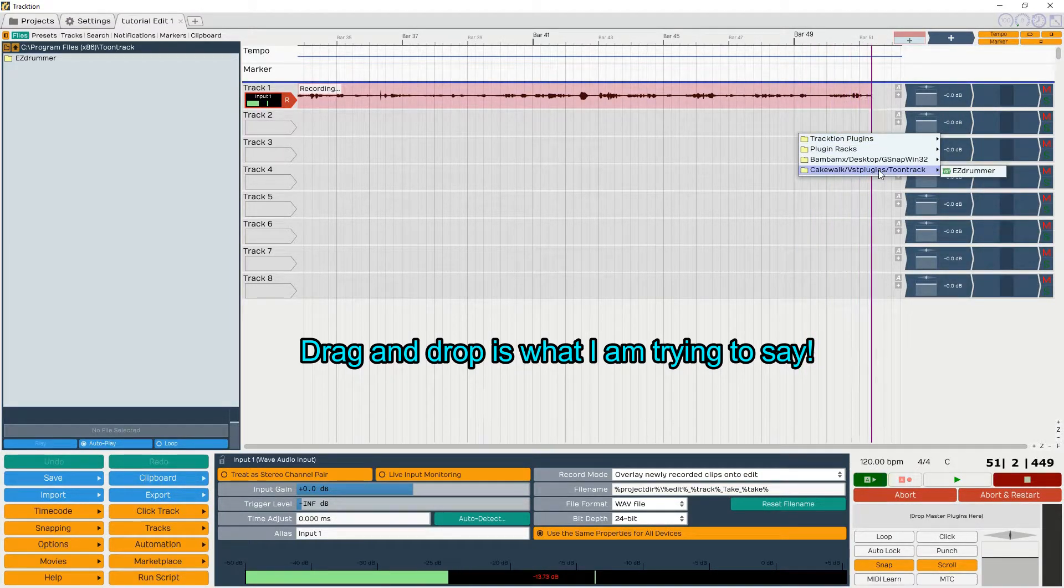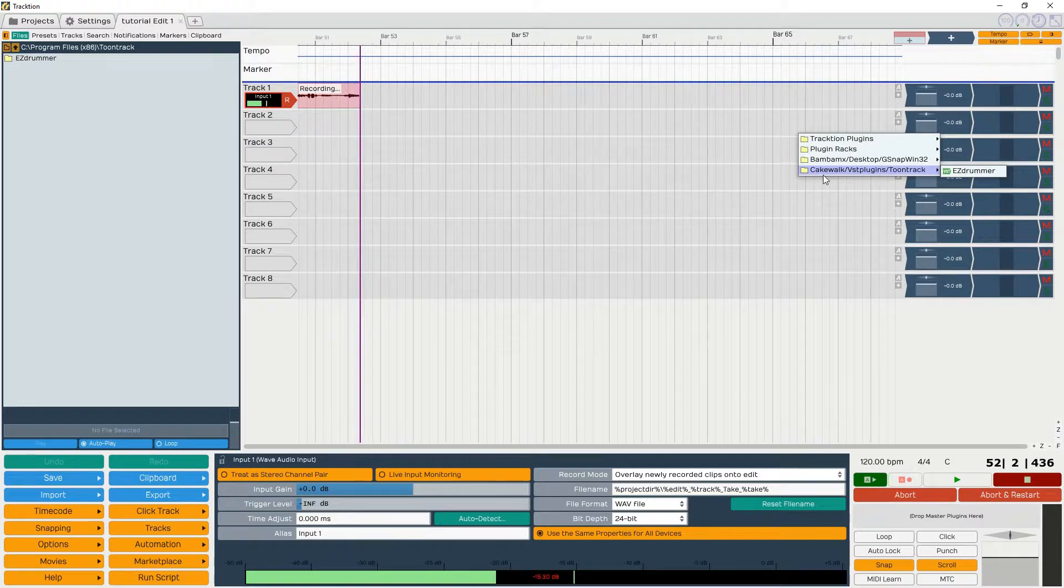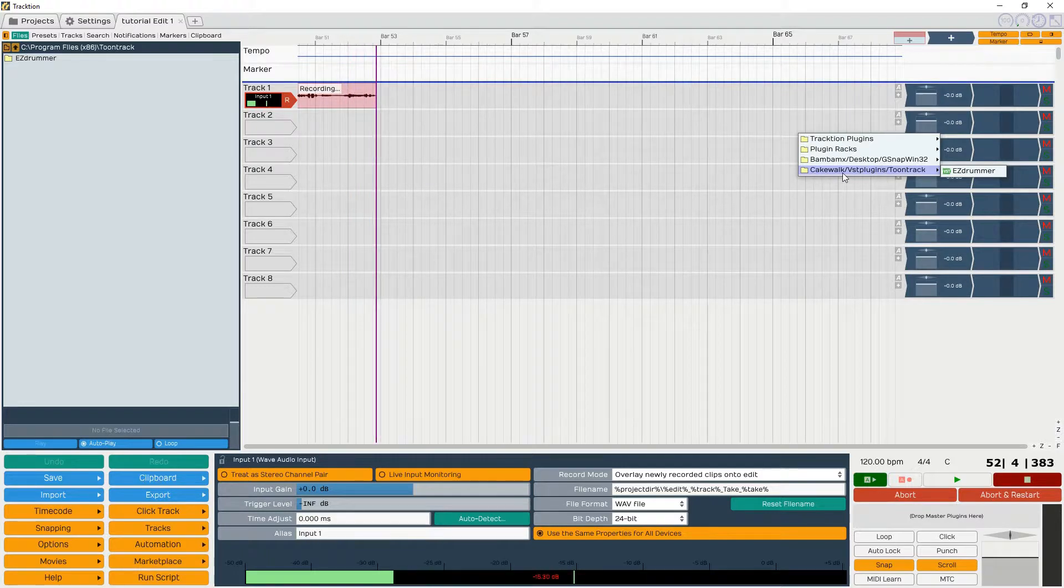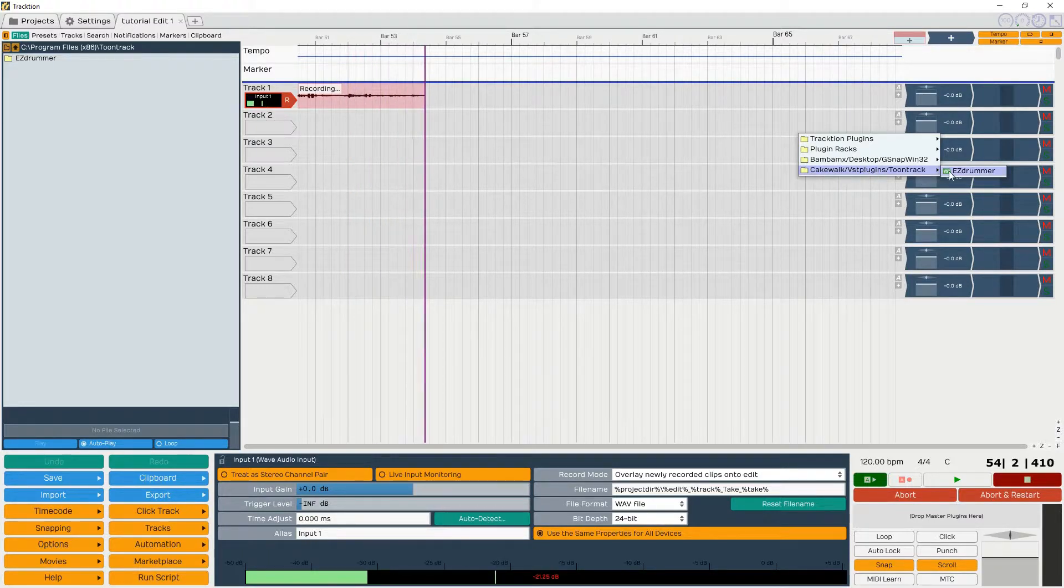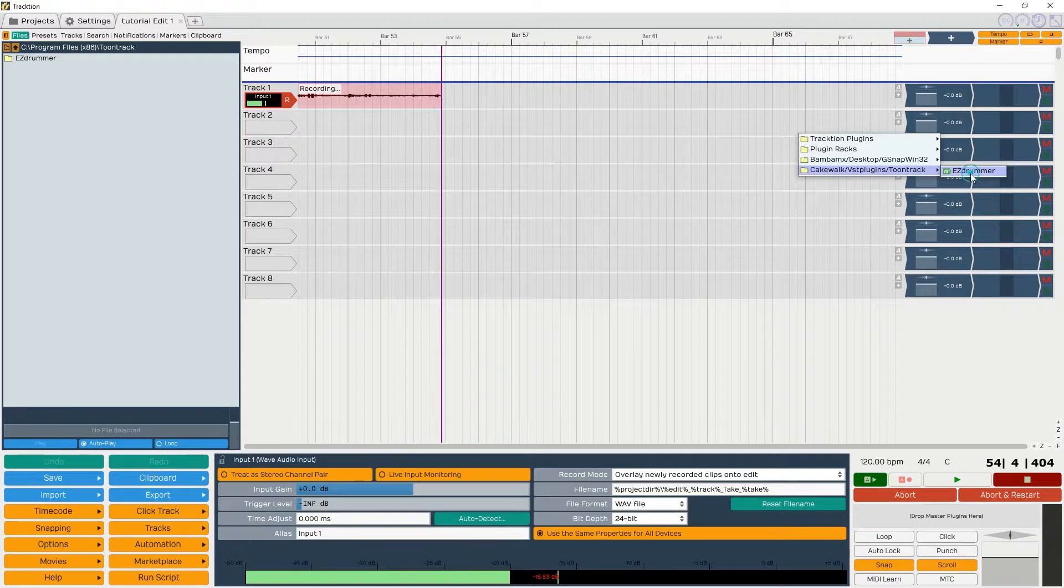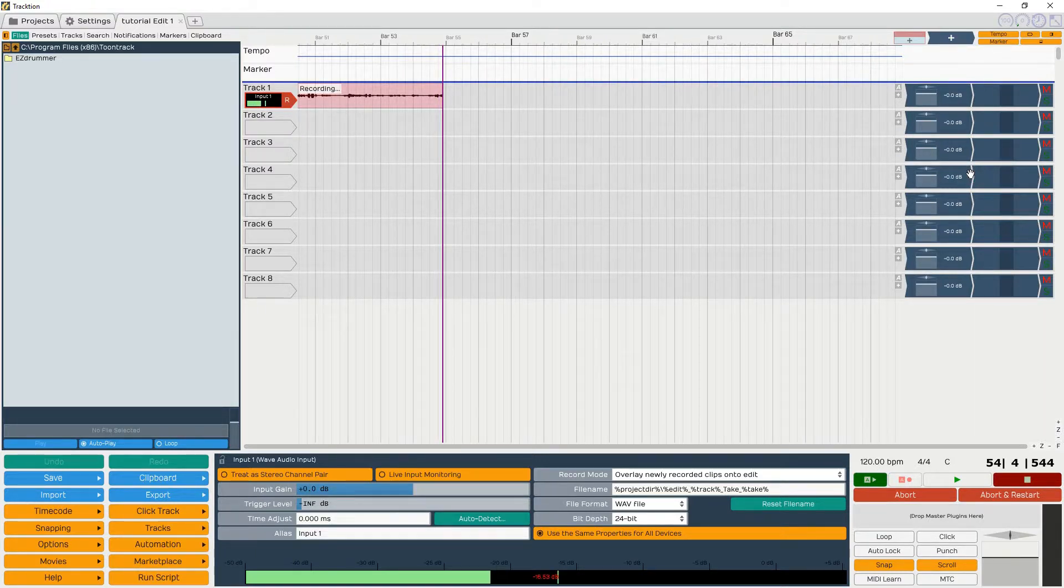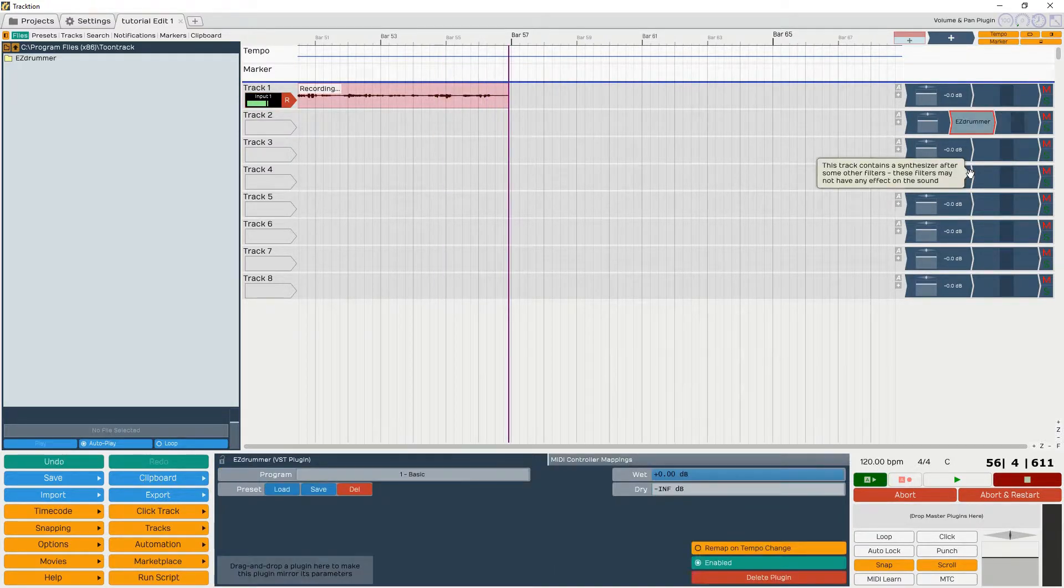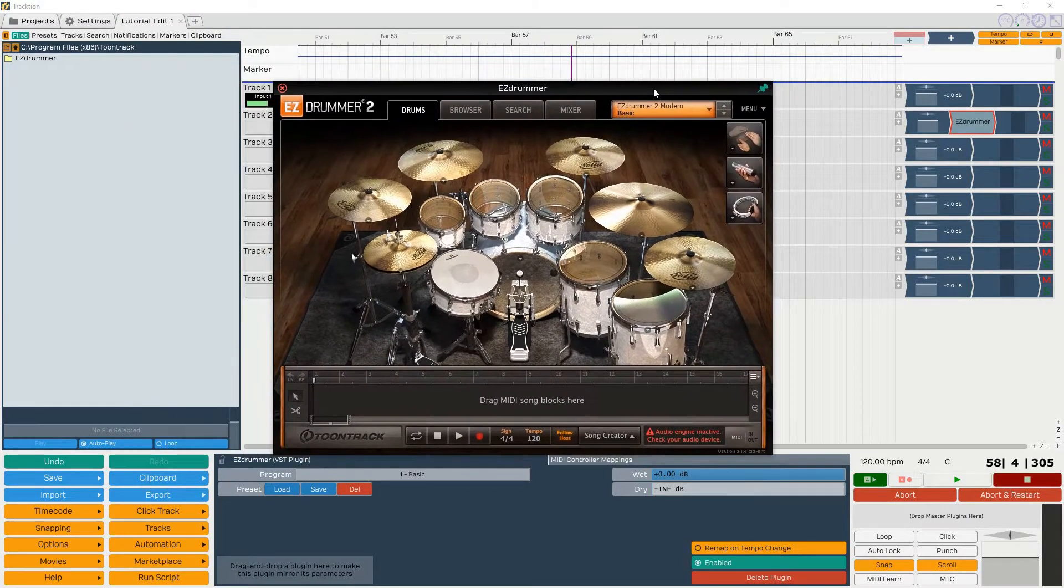Like I said, I have it under Cakewalk and I'm going to have to remove and change it. Just bring up EZdrummer and in a few seconds it should pop up. And there you go, we have EZdrummer in Traction version 6.